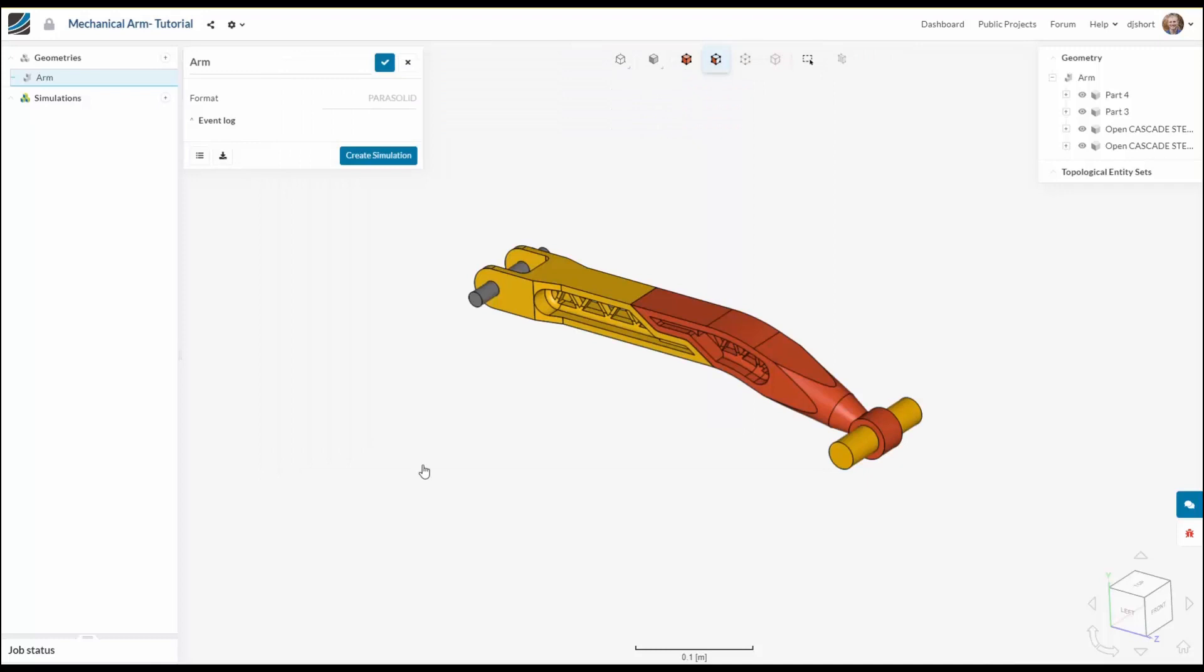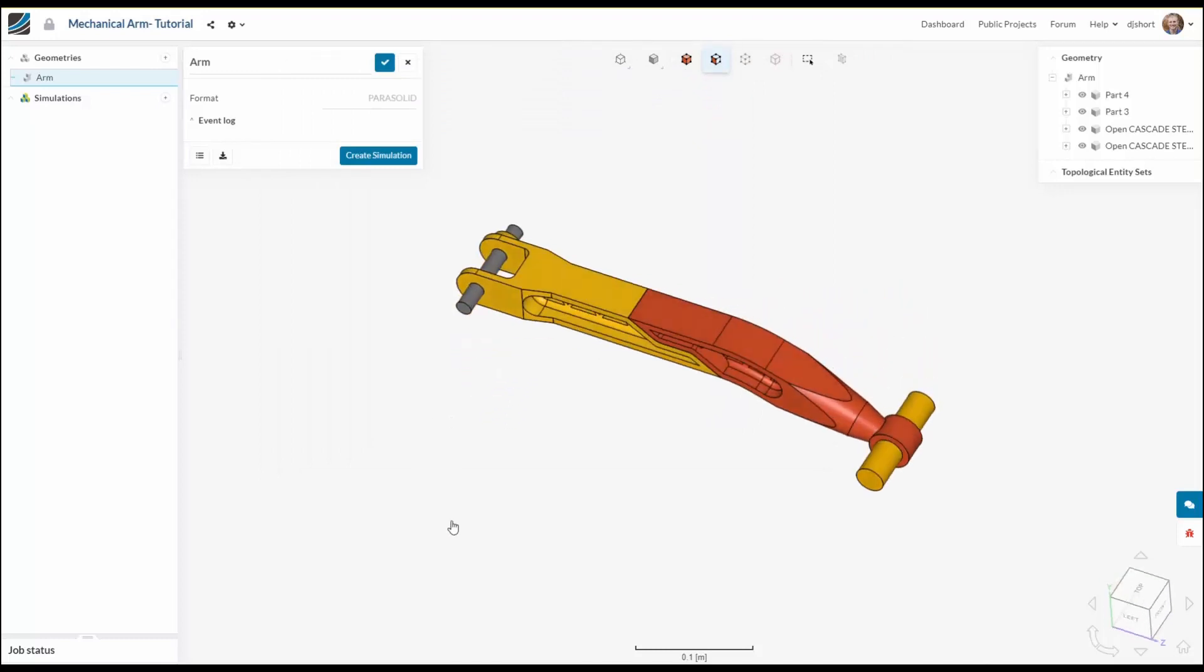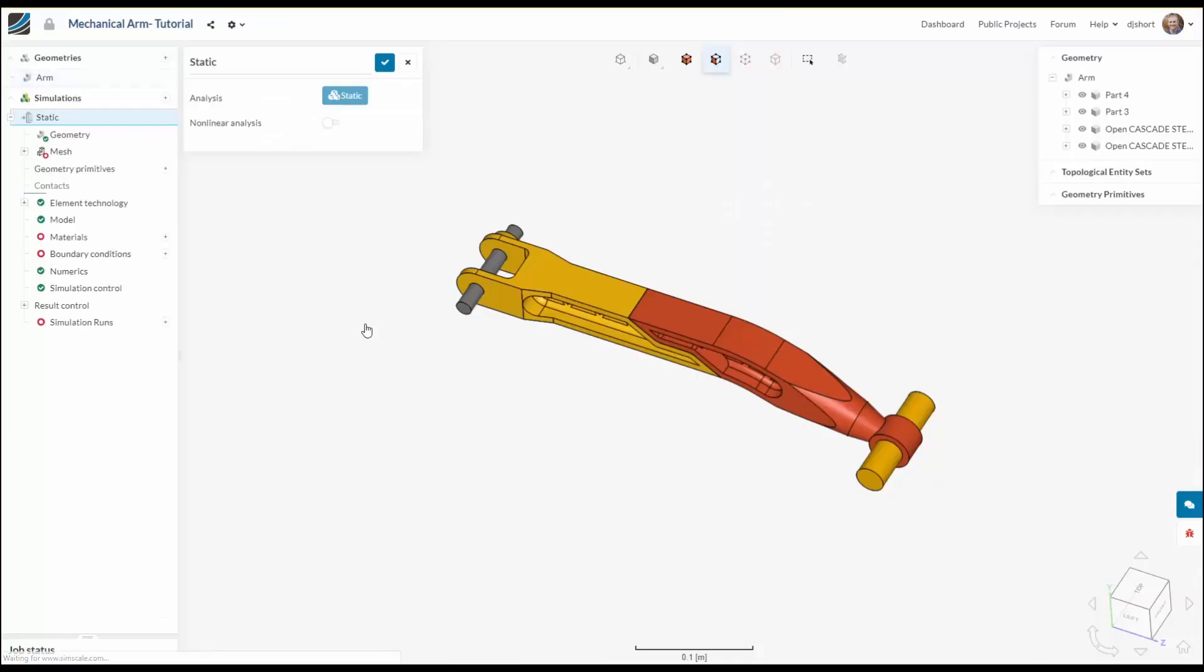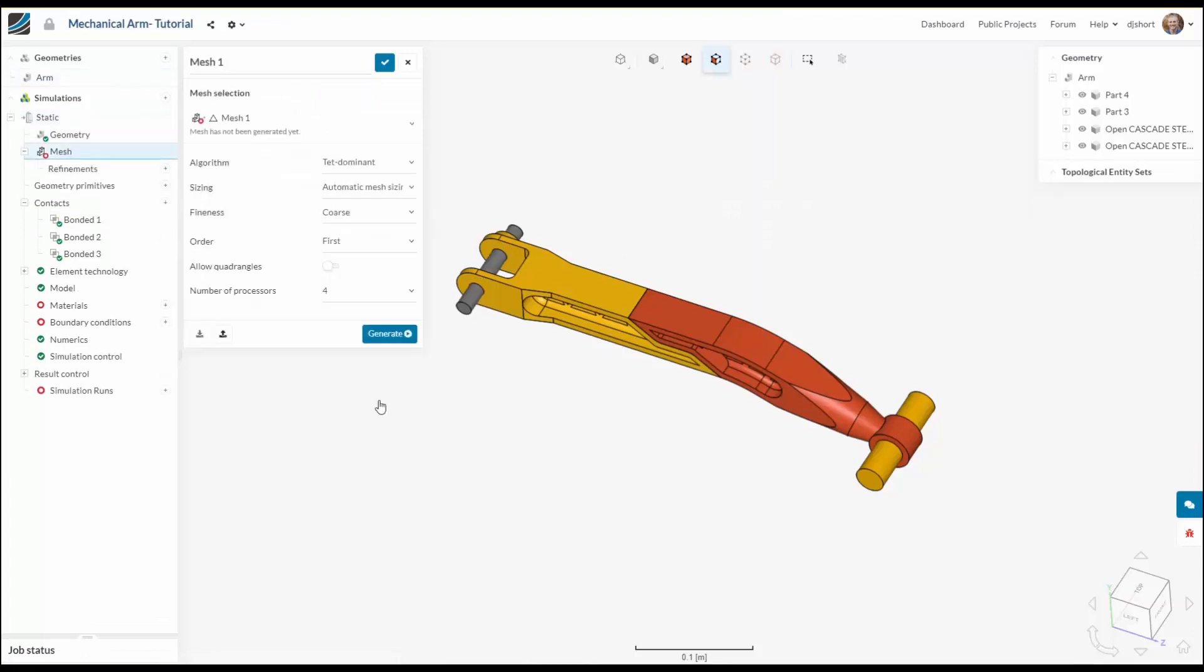Once the geometry is in the workbench it's time to create a simulation. For this case we are going to do a static analysis so I'll go ahead and select that. With the simulation created the settings will propagate in the simulation tree on the left.